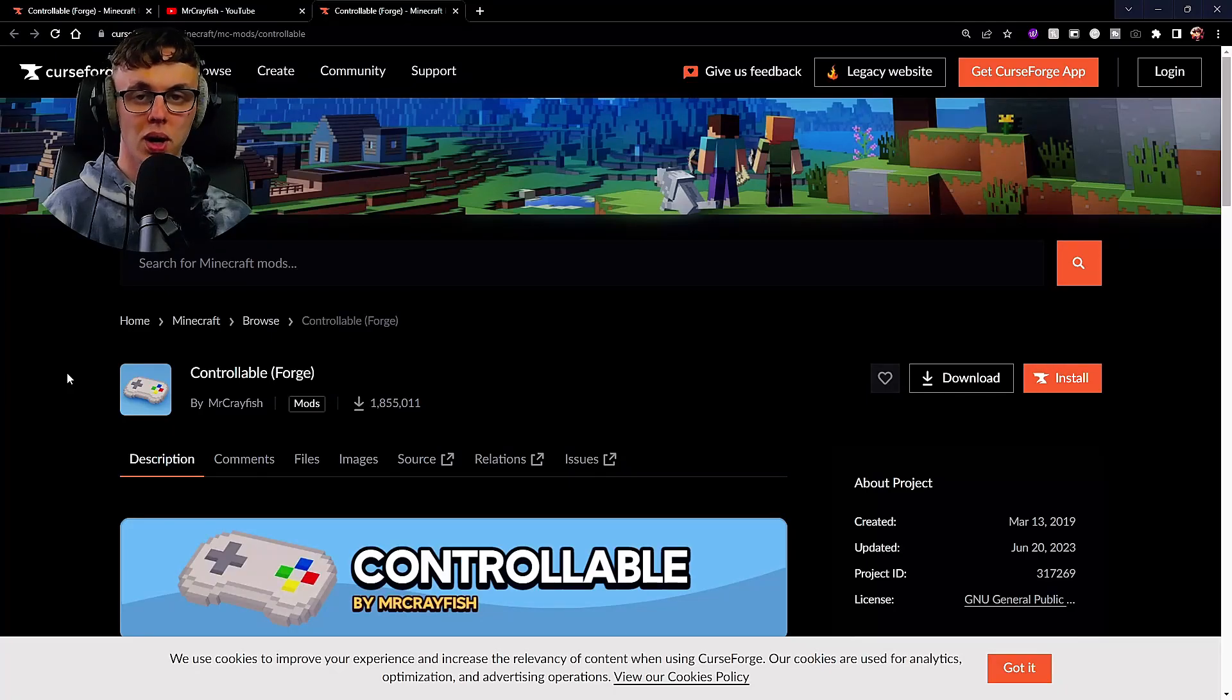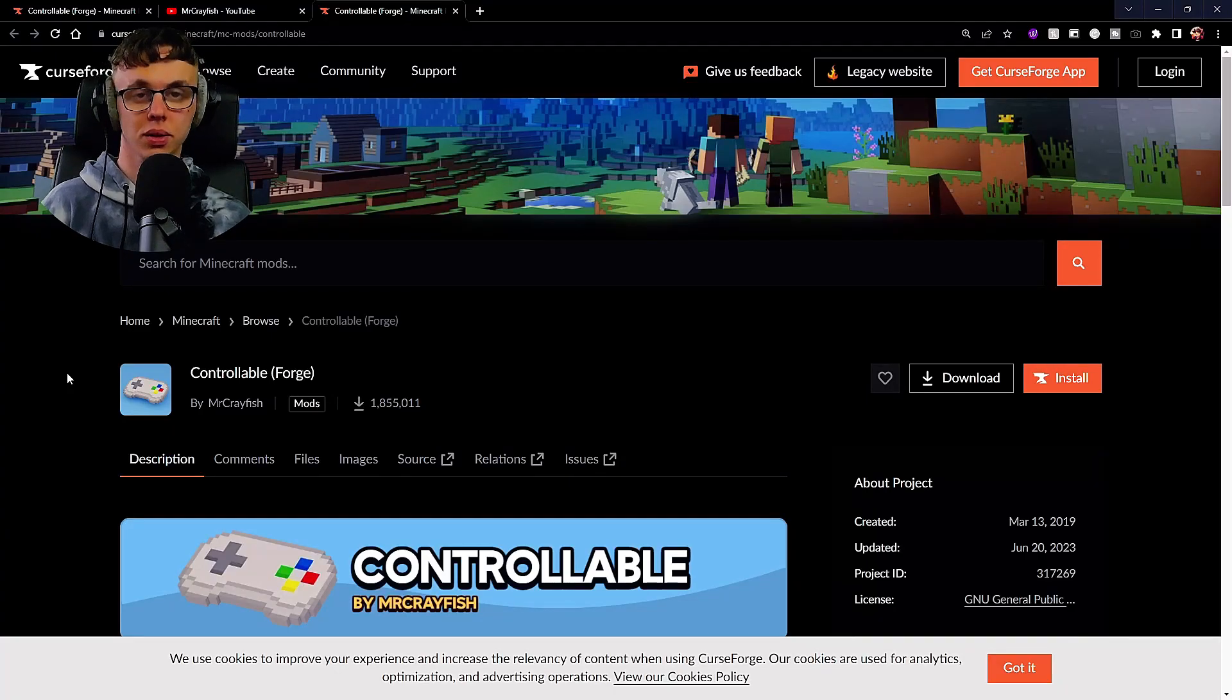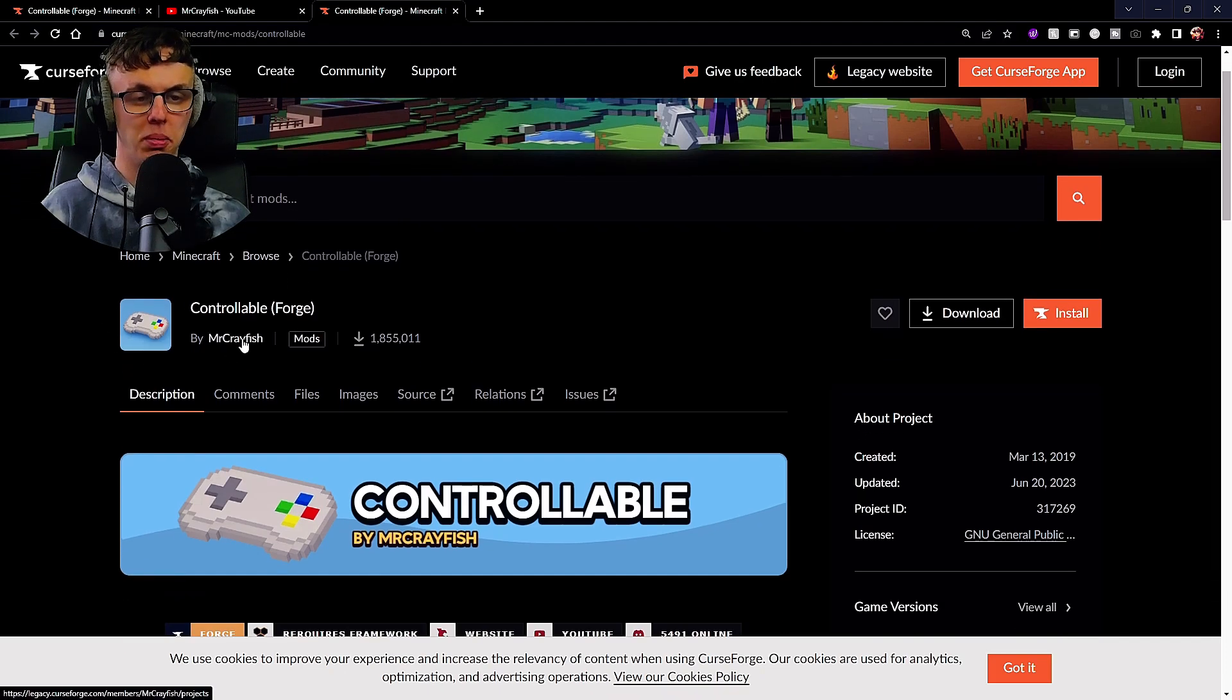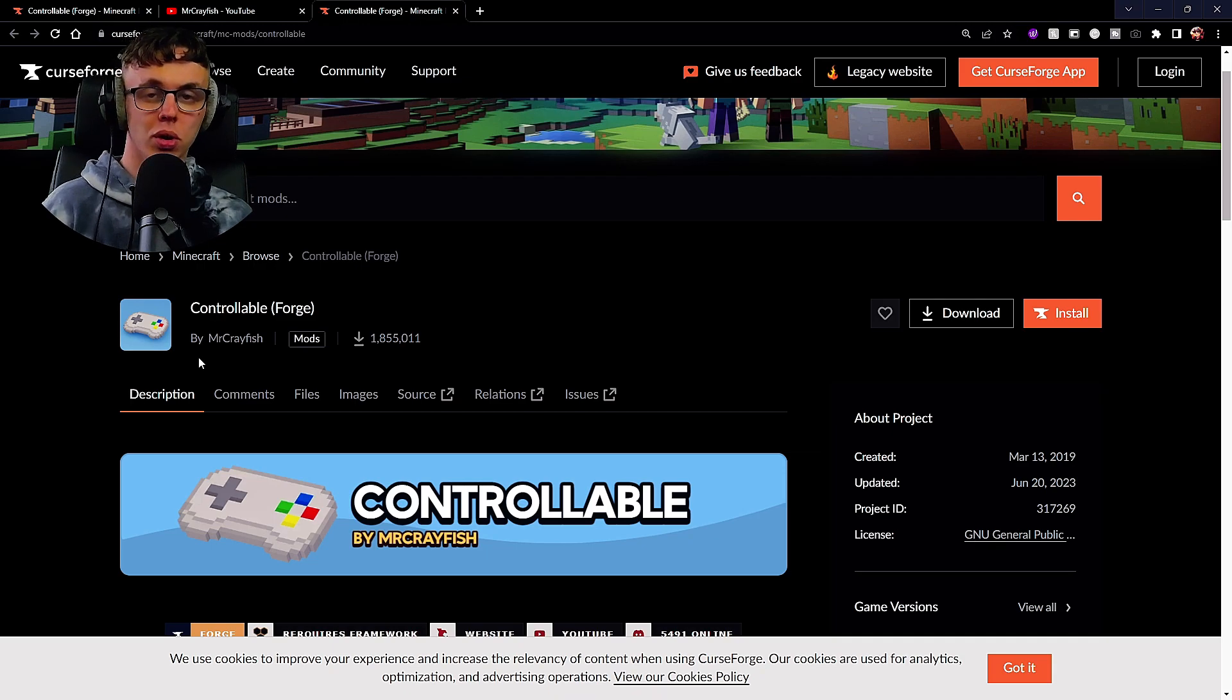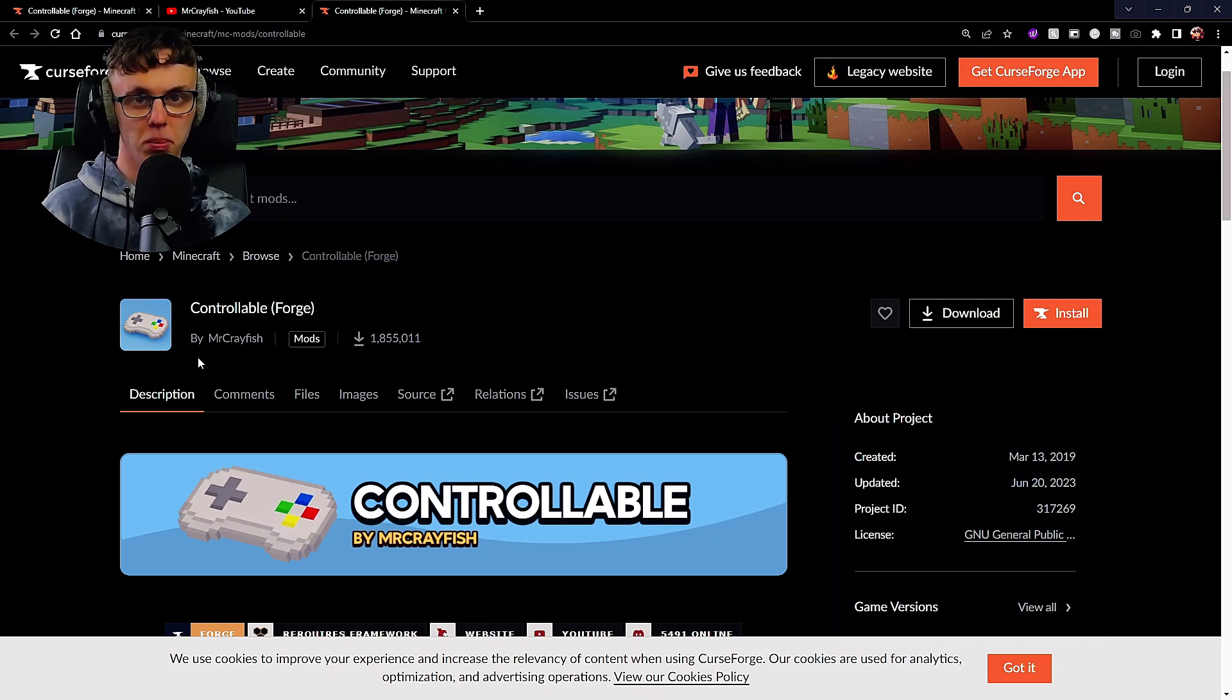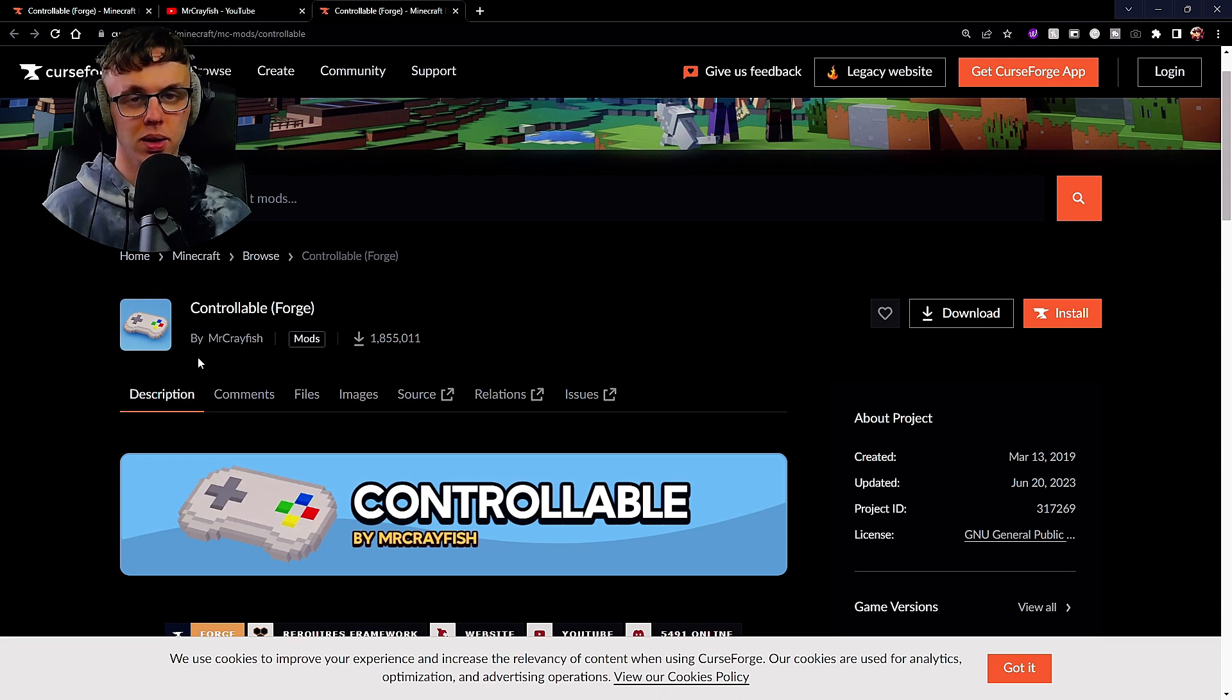Let's get started. First, head over to the first link in the description and it'll take you to this website. Now the only way to enable controller compatibility to Java Minecraft is by using mods.